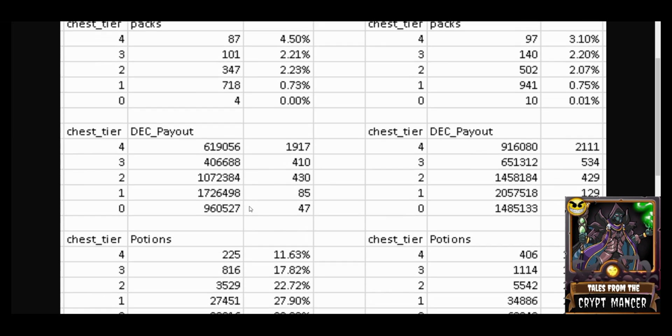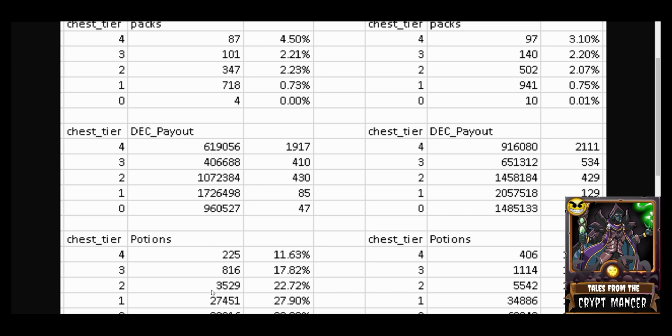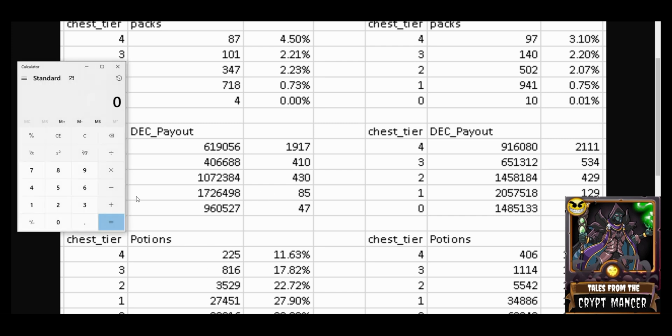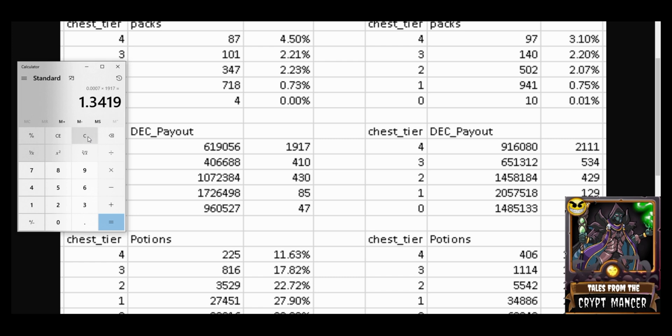What is interesting to note here is the DEC payout. The DEC payout here at the champion level: there was 619,000 DEC given out to 323 champion players, which is an average of roughly 1917, so roughly 2000 DEC per champion player is the average. Whereas at the silver level there was 1.72 million DEC given out, but because there are more players at silver, the average DEC value given out to silver was 85 DEC. To put that into perspective, the value of DEC being 0.0007 times 1917, that means the average value received by a champion level player on June 19th was roughly a dollar and 34 cents.